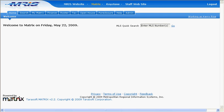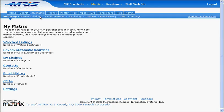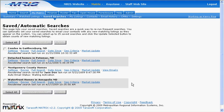For clients that are set up with Auto Email, just go to My Matrix, Saved Automatic Searches, and click on View Email Plus.